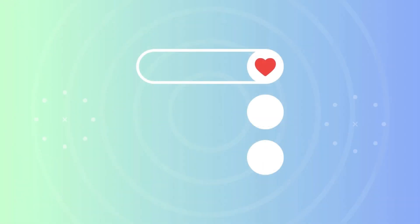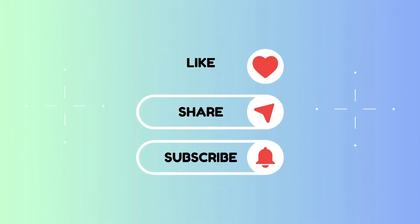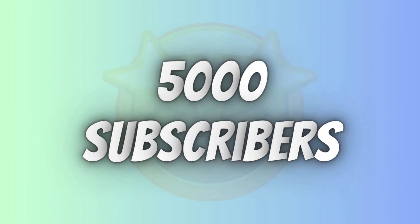Before we begin, please subscribe to the channel. You know that it's completely free and your support will help me reach my goal of 5,000 subscribers by the end of July.